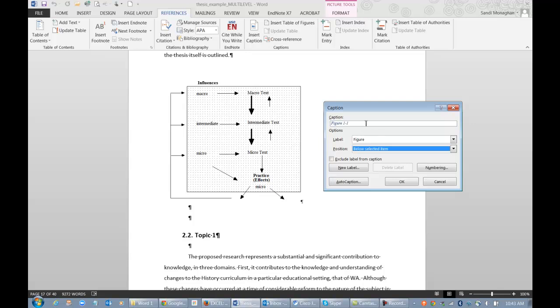Be sure to include a description of the item you are captioning in order to make your table of figures more meaningful. For this example, I'll include the chapter number and the number of the figure in the caption.